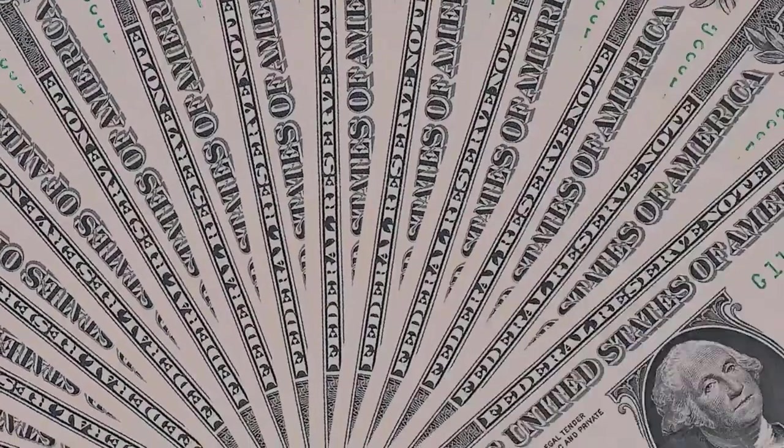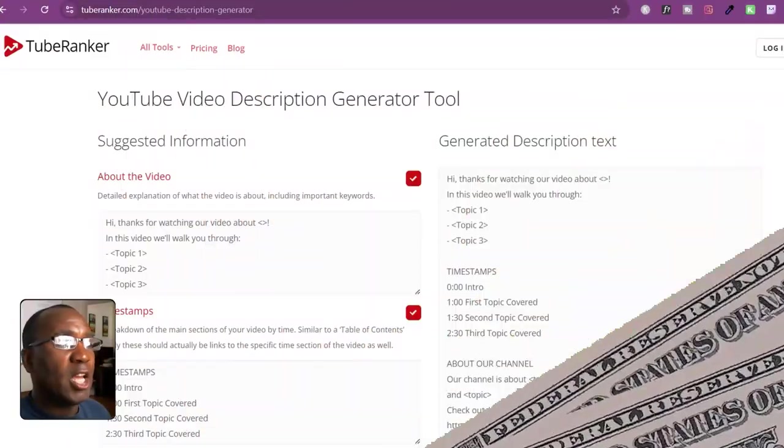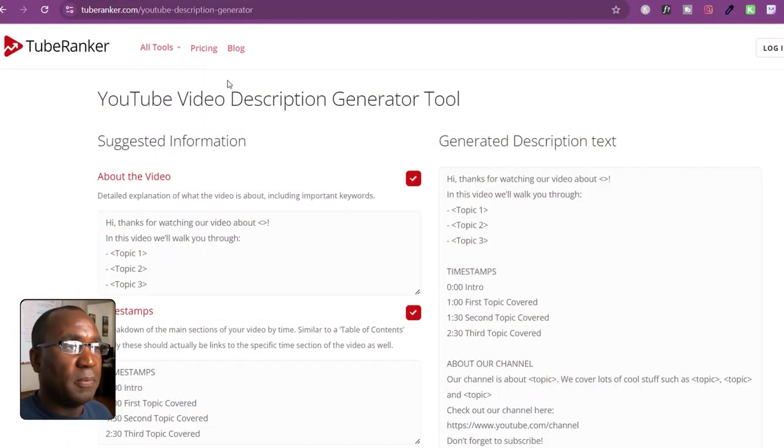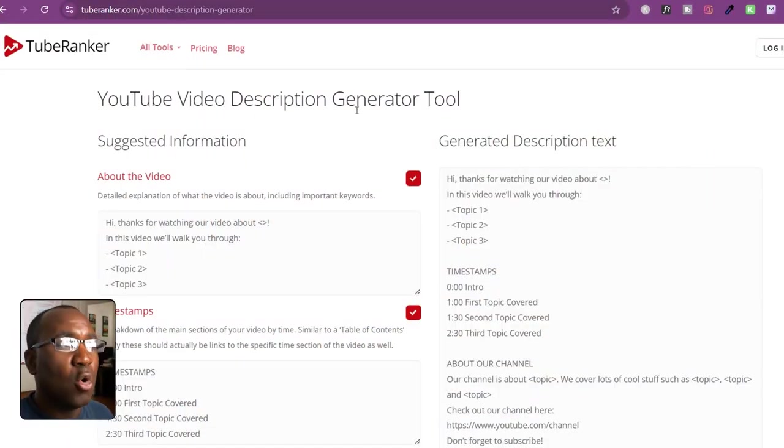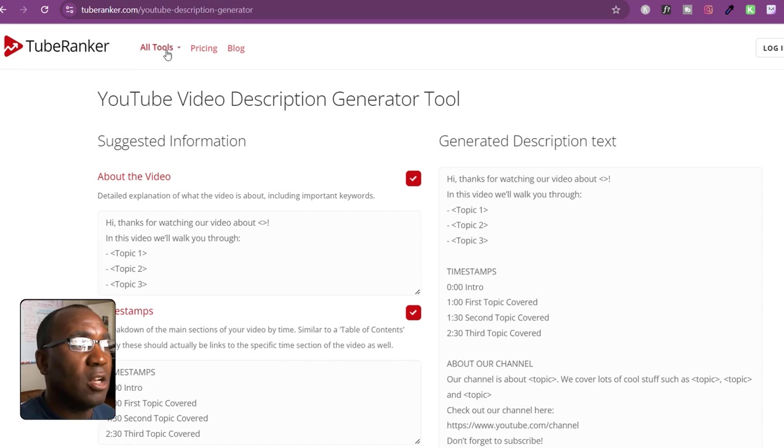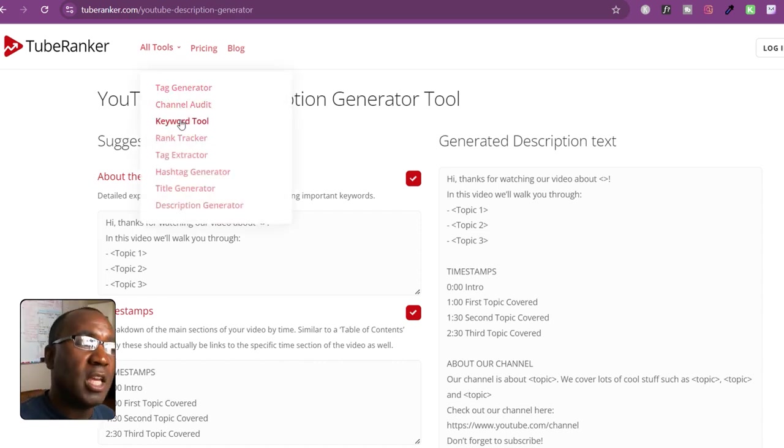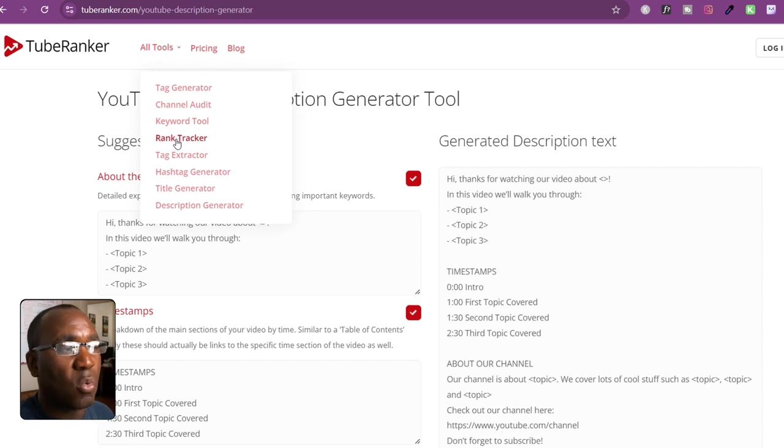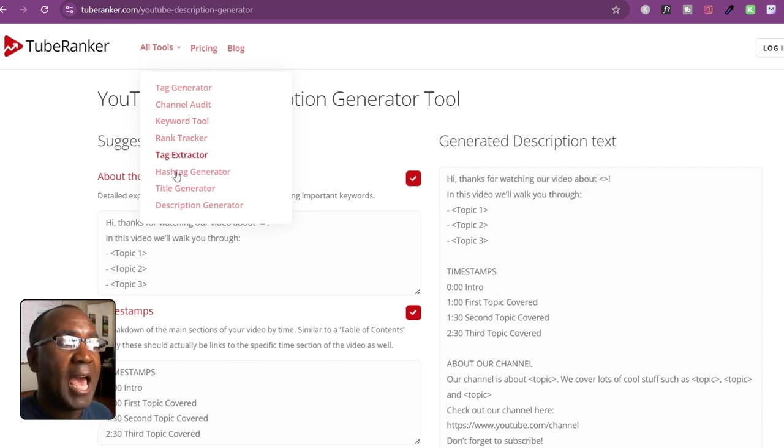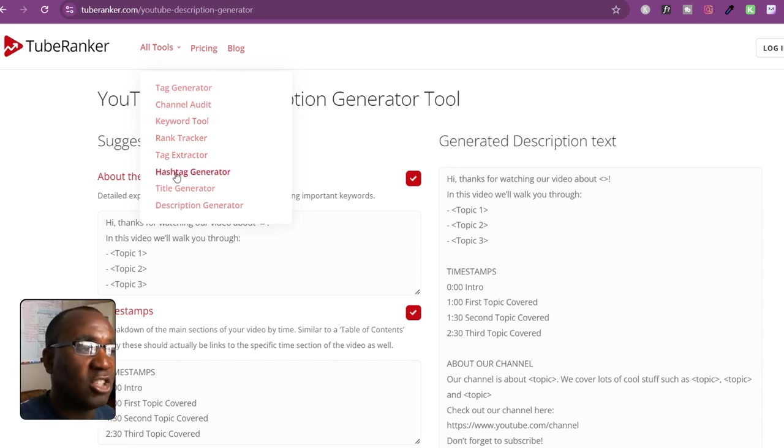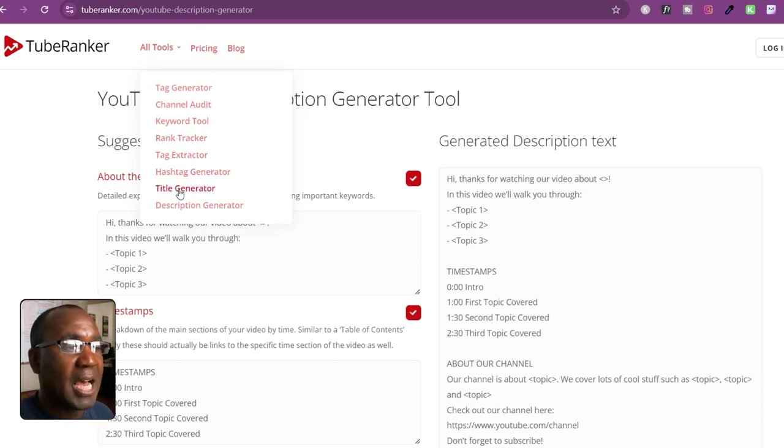Let's take for example something like TubeRanker. Now TubeRanker has a lot of cool tools. Let's take a look at some of the tools that it has. It says tag generator, channel audit, keyword tool, rank tracker, tag extractor, hashtag generator, title generator, description generator.